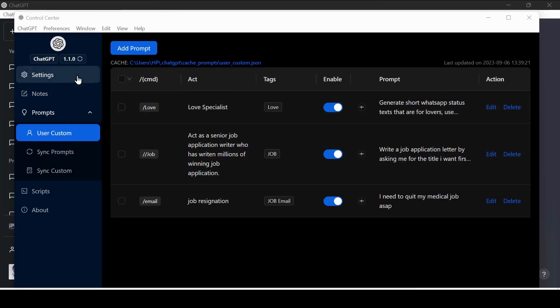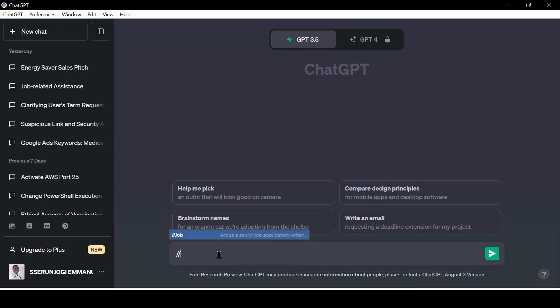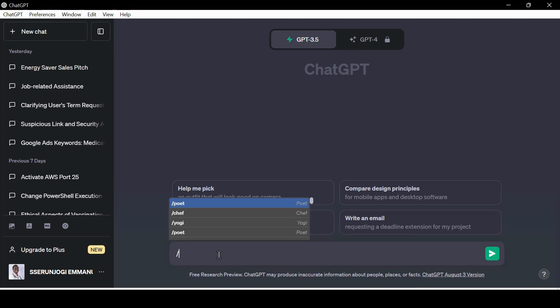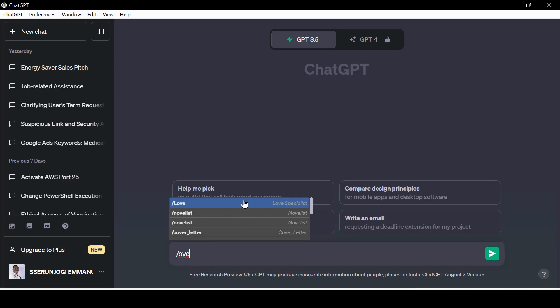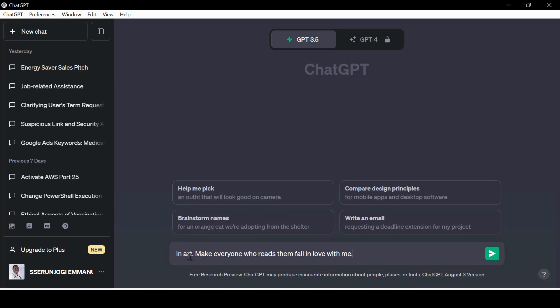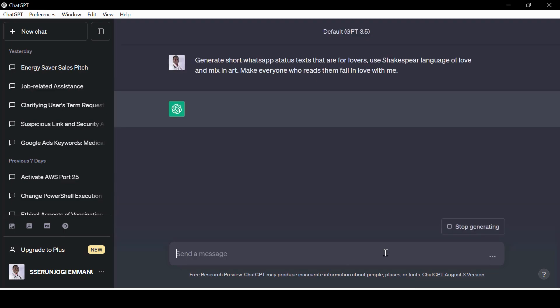Let us try to check it out. First, go back to ChatGPT. Refresh the chat window and then get ready to call the CMD. Type slash and love. As you can see, our prompt is here. Then select it and press enter. You can add anything else you need. As you can see, we have our results.